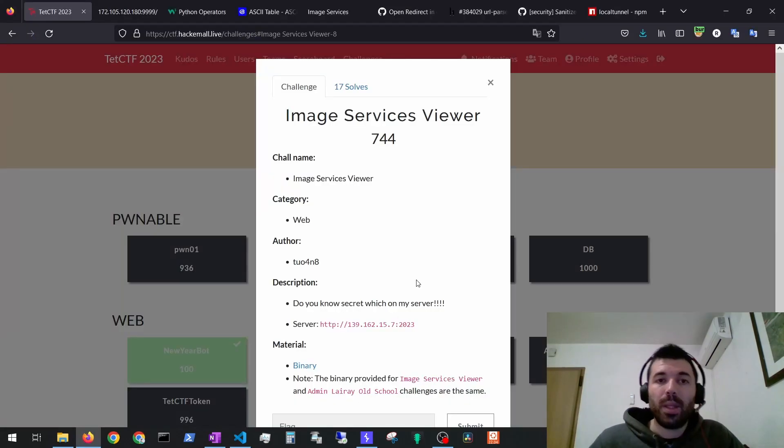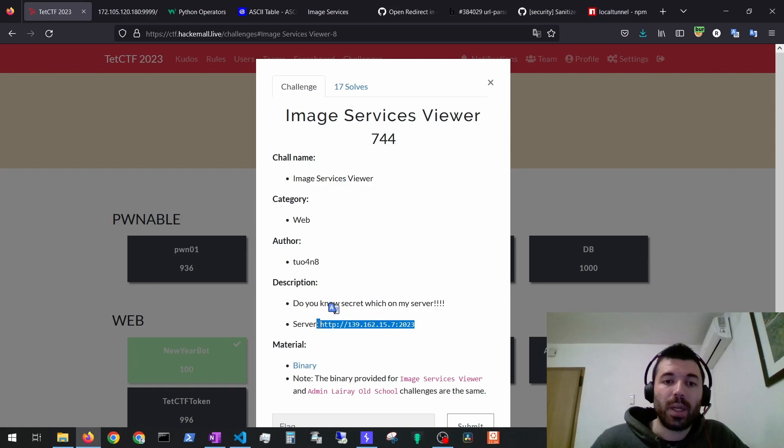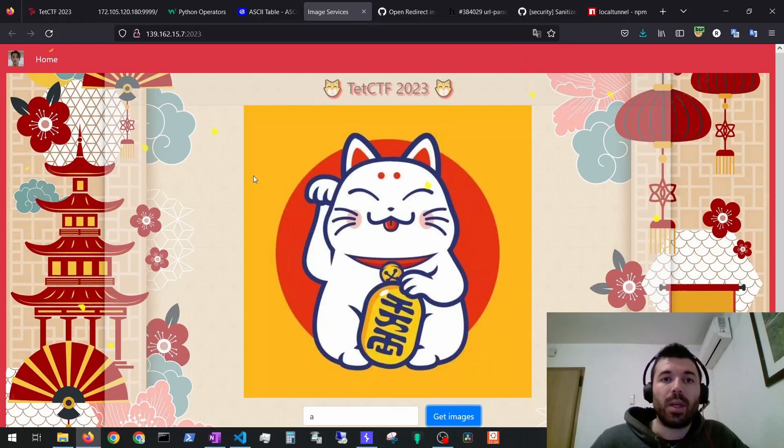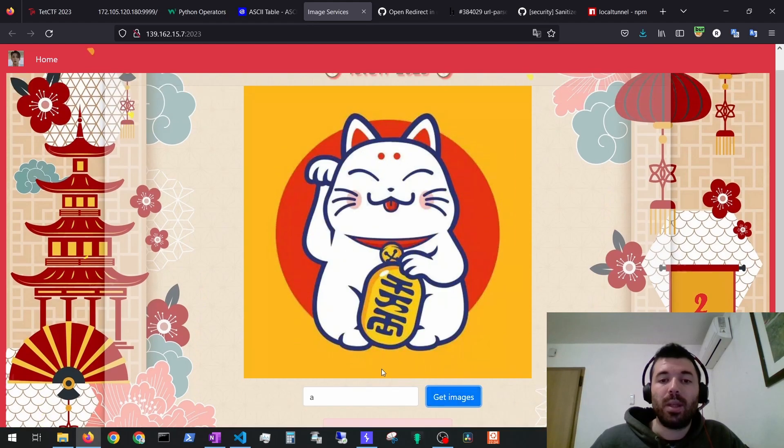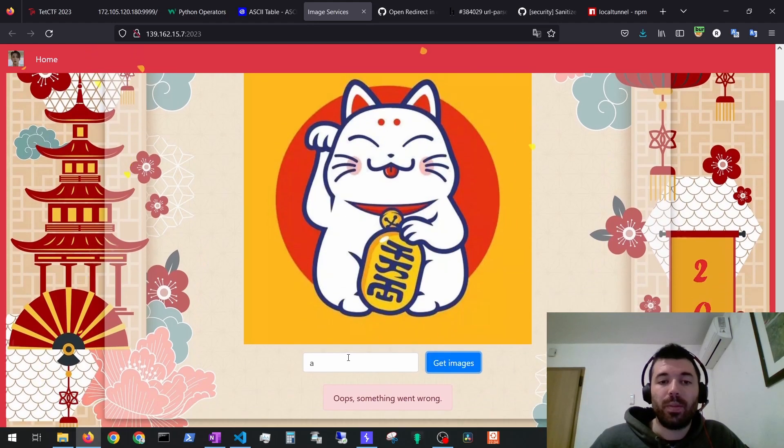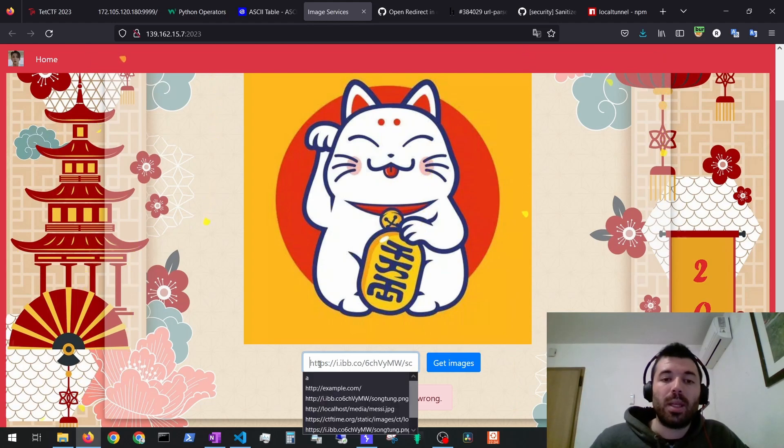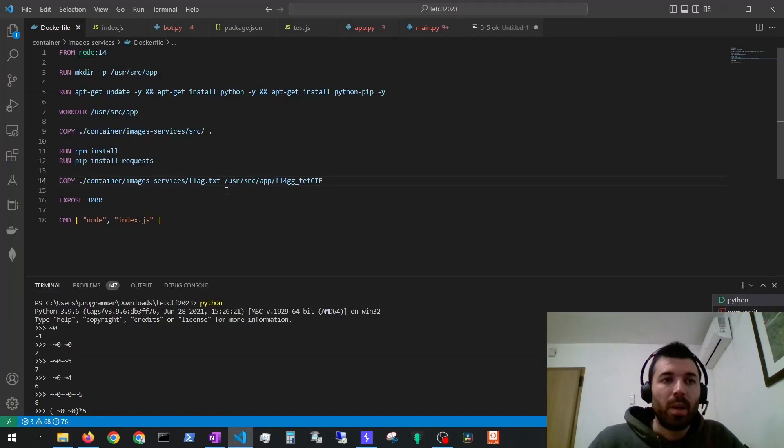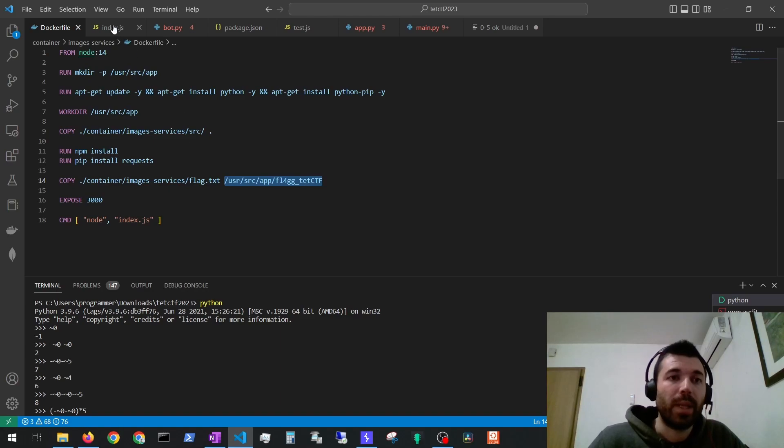Now let's take a look at the image service viewer exercise. For this exercise we also get a URL for the web application and the source code of the application. If we take a look at the application we can see we can perform a request and if we sent an A for example we get this and we see that we should send a URL. Let's take a look at the source code of the application. By looking at the docker file we can already see where the flag is located on the server. We have to find a way to get it.